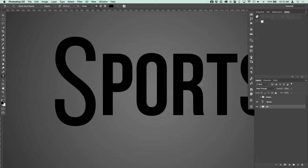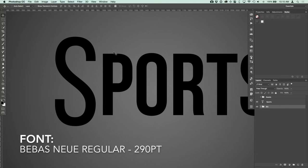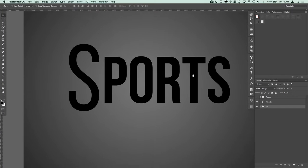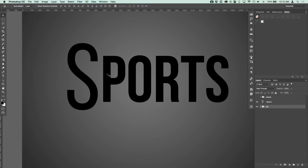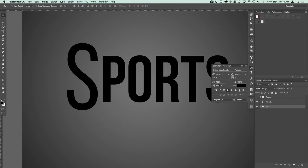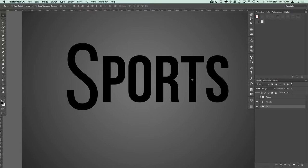The font I'm using is called BeBas New Regular at about 290 points. We're using small caps, so I wrote out the word 'sports' and then adjusted the spacing of the first letter S — bringing it down negative 0.67 to 4.67 points — to make it more centered with the rest of the text. The font is BeBas New; you can find it online and I'll have a link in the description. It's a free font.